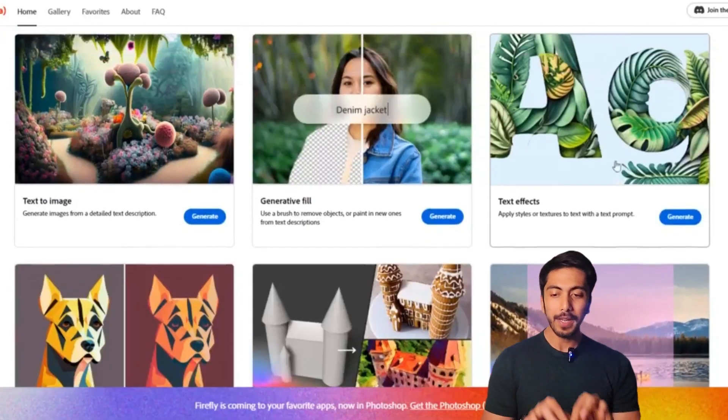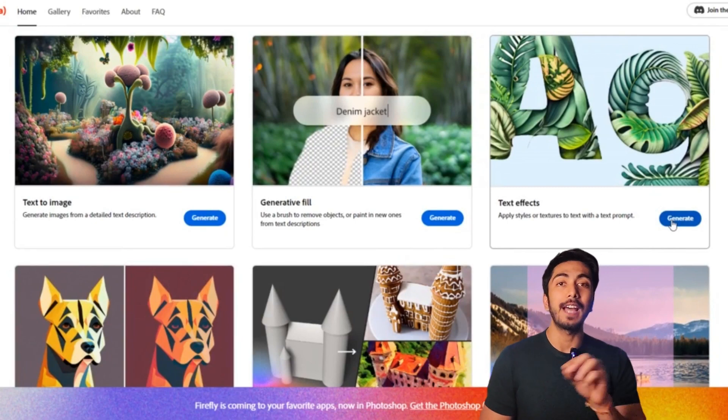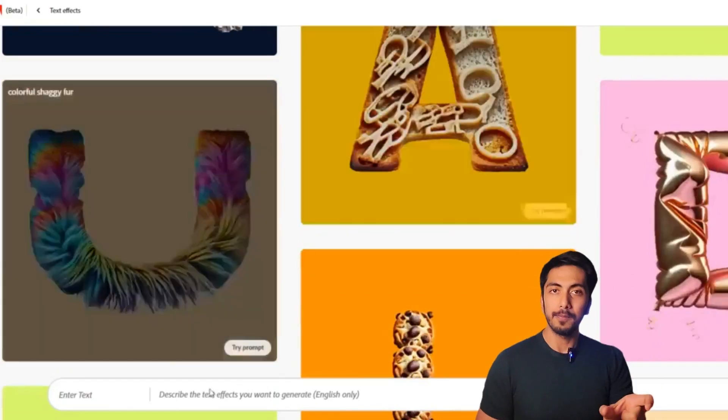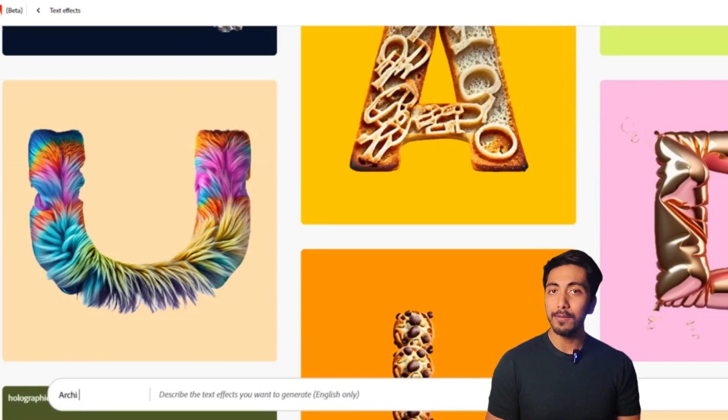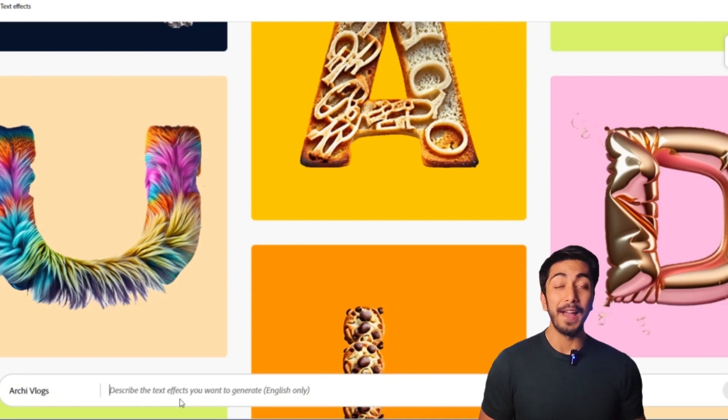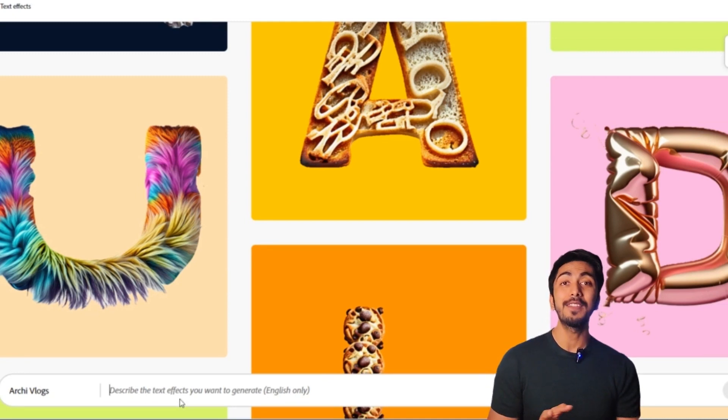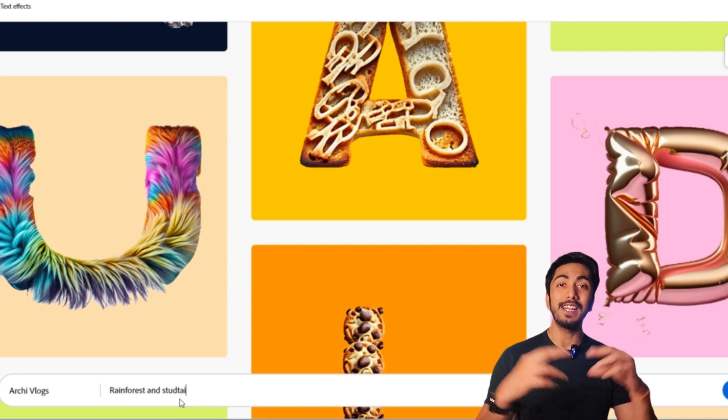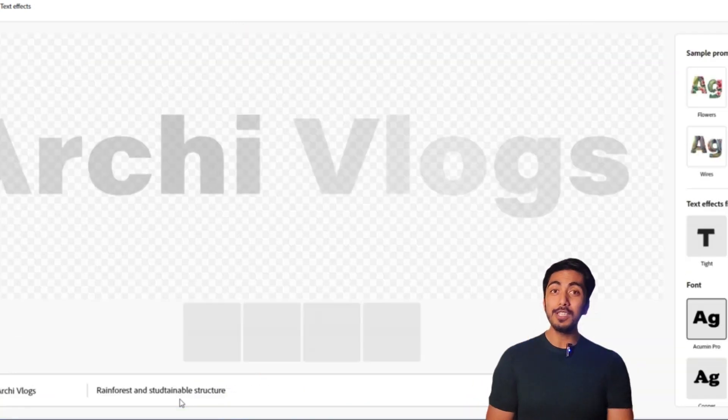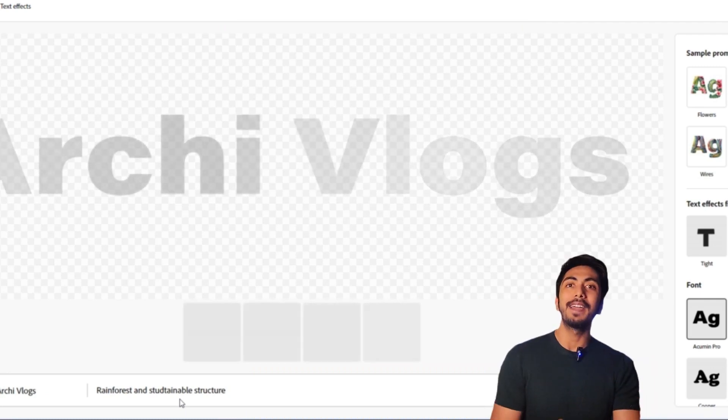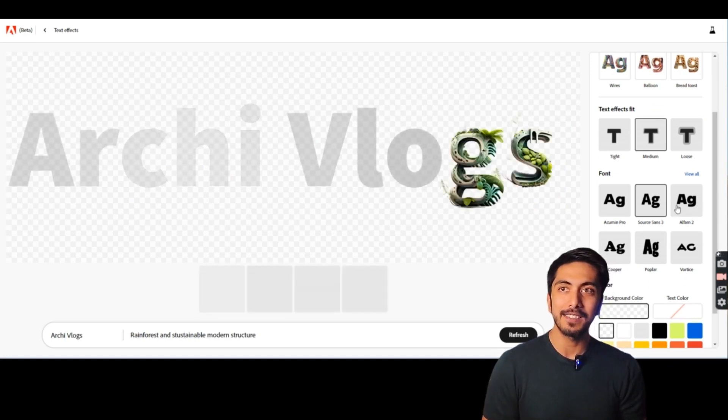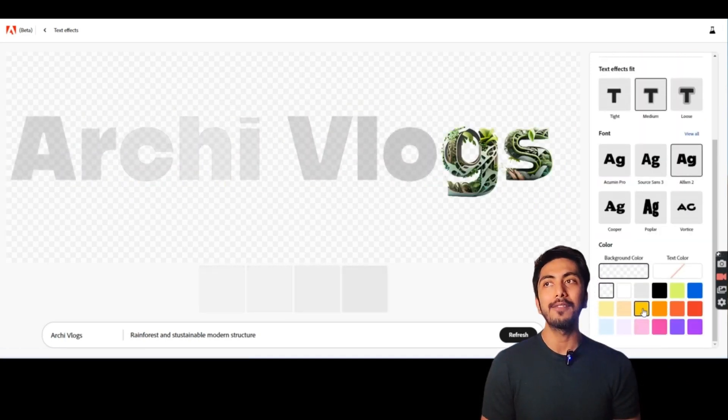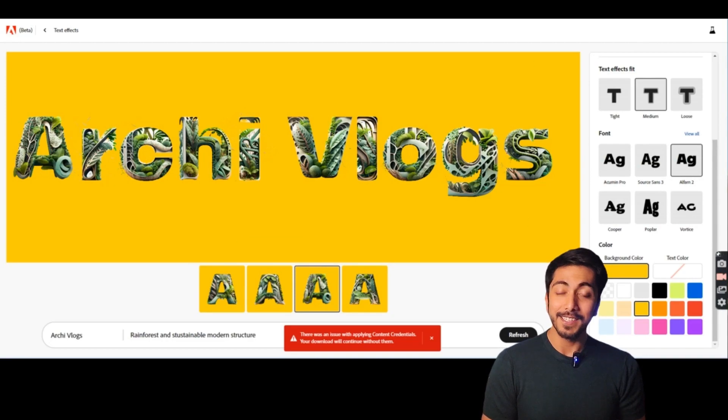So the next tool in this application is the text image generator. What happens is you can type whatever text you want and you can type how you want that text to be. Like you can see on your screen right now, I'm just writing archivlogs and I'm writing how I want to see archivlogs and it will generate text that will have that image and properties. Which is a very cool feature. I wanted to do this on my archivlog channel for a long time and here it is. It does the same thing which would have taken me a few hours in just minutes and it is amazing.